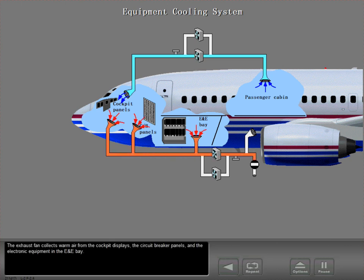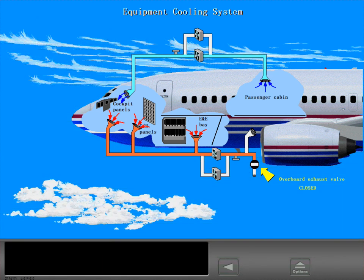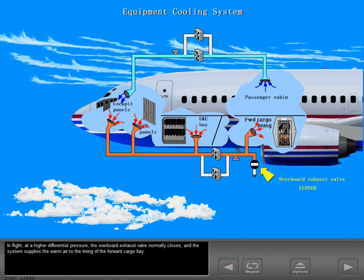The exhaust fan collects warm air from the cockpit displays, the circuit breaker panels and the electronic equipment in the E&E bay. On the ground and in flight with a low differential pressure, the overboard exhaust valve is open and the system discards the warm air overboard. In flight at a higher differential pressure, the overboard exhaust valve normally closes and the system supplies the warm air to the lining of the forward cargo bay.